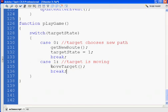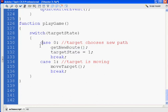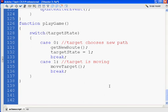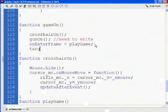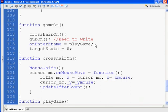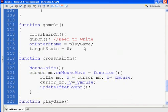When the path is finished, we'll have targetState switch back to case 0 to get a new route, then switch it back to 1. So it's: case 0 — we need a new route; case 1 — let's move. Going up to the GameOn function, right after we call PlayGame, I'm going to set targetState equal to 0 for the first time.